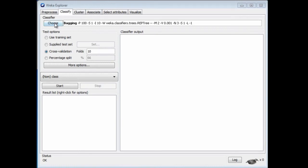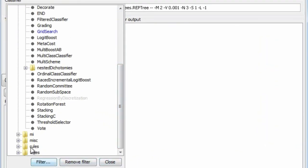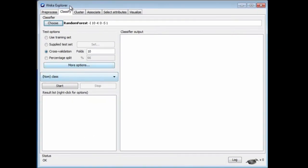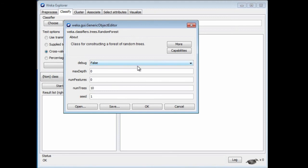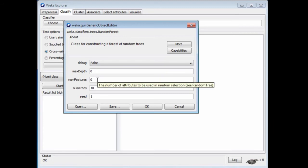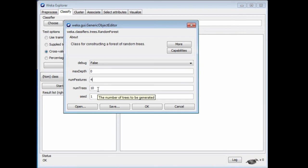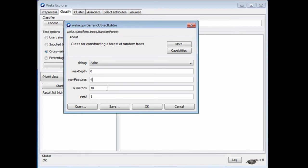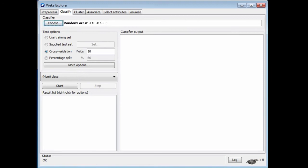In Weka, we find random forests under the tree classifiers. It has parameters including the maximum depth of the trees produced — 0 means unlimited depth — and the number of features to use. For example, if we select 4 features, every time we decide on a split in the tree, we select from among the top 4 candidates. We also specify the number of trees to produce and a random seed. That's random forests.